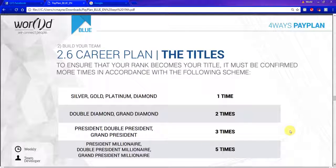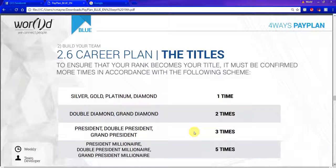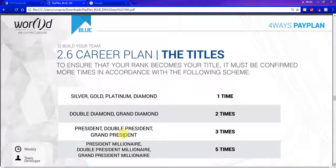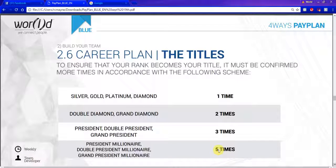How do I hold those ranks once I hit them? For everything up through diamond — that's silver, gold, platinum, and diamond — you only have to hit it one time. When you hit double diamond and grand diamond, you must do it two times. President, double president, or grand president — three times. And president millionaire, double, and grand president millionaire — you must hit five times. That's the only way it becomes your title — once you've hit it the required number of times.